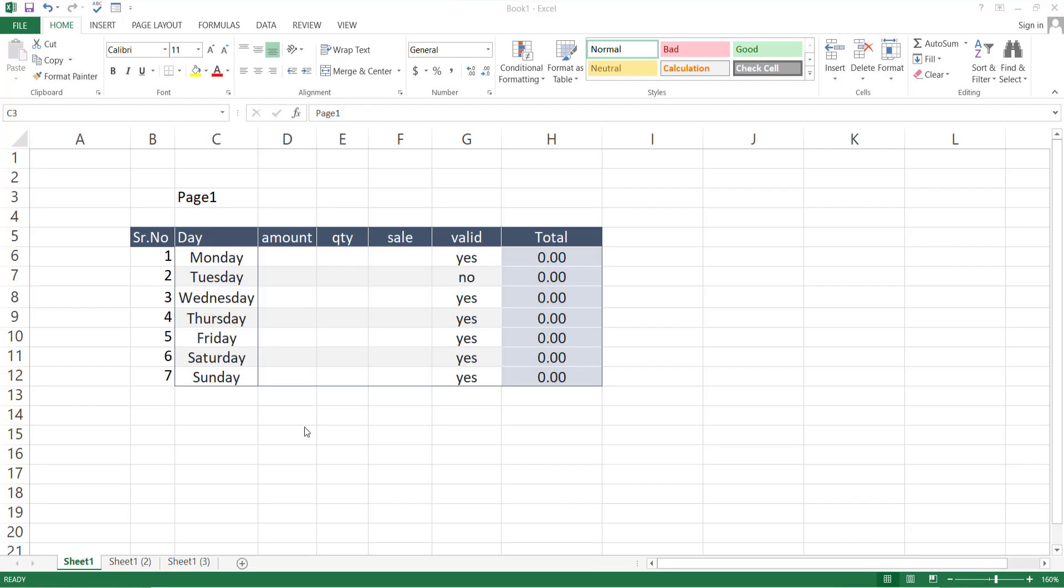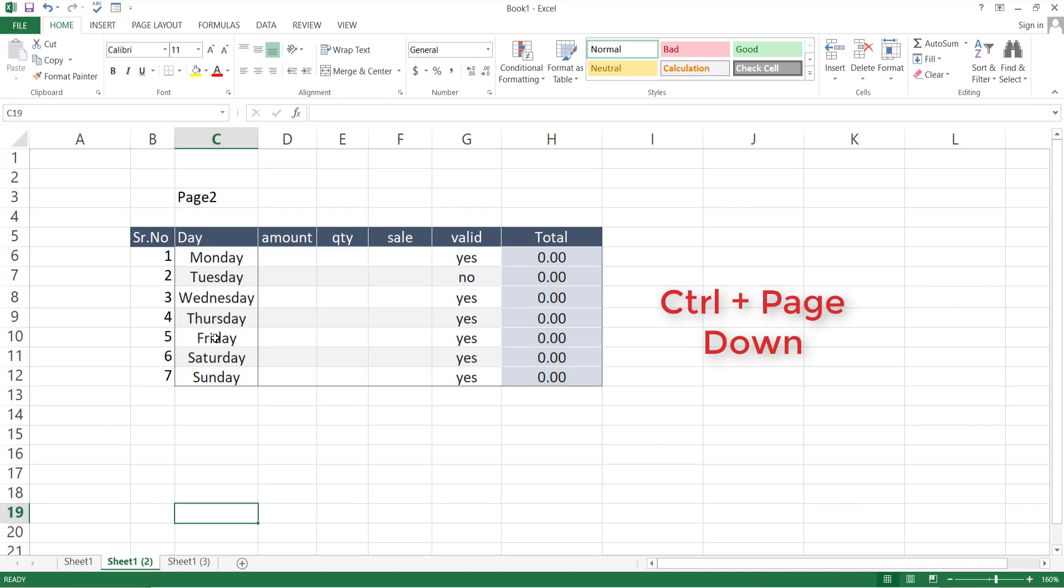If you are working on more than one sheet and you want to go to the next sheet, just press the Ctrl and Page Down key. For the next sheet, again press the Page Down key of your keyboard. And if you want to go back to the previous sheet, again press Ctrl key and Page Up.